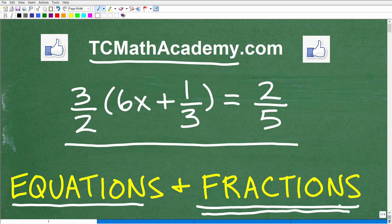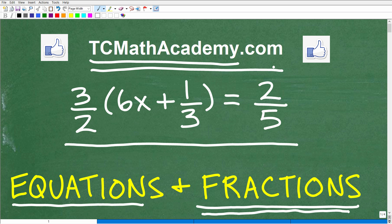If you need math help with the course you're taking, test prep, or homeschooling, make sure to check out my math help program at tcmathacademy.com. You can find a link to it in the description below. If this video helps you out, don't forget to like and subscribe, as that definitely helps me out.